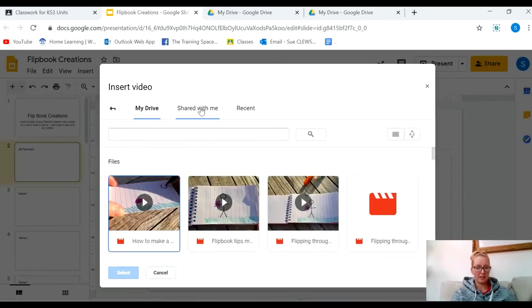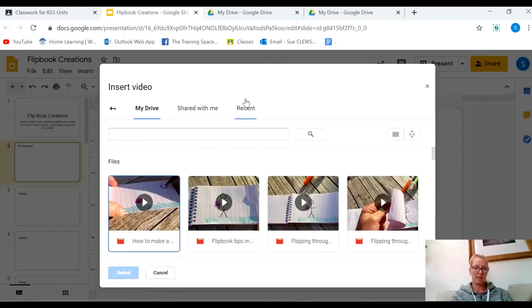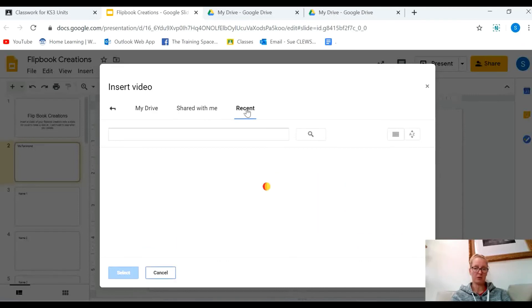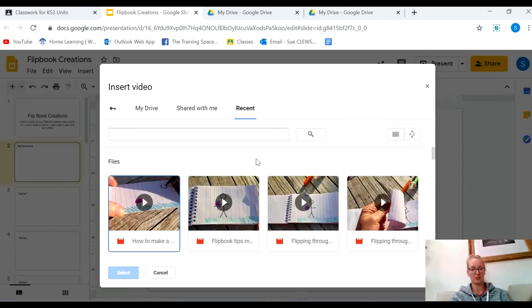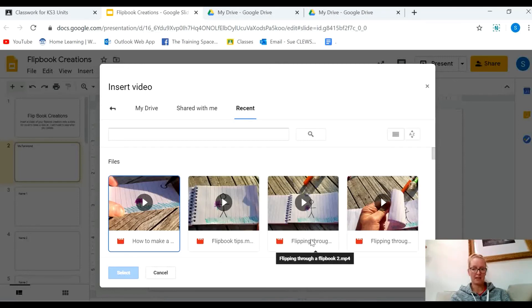It takes a couple of seconds, and then go to Recent, because if you've just saved it into your Google Drive, it will be the most recent video or item in your drive. Mine is, I think it's that one.